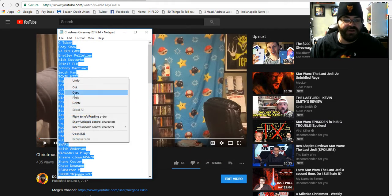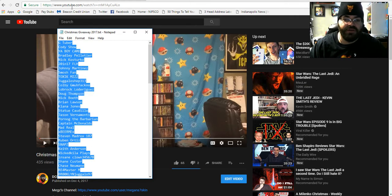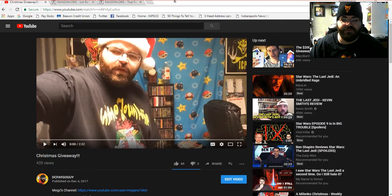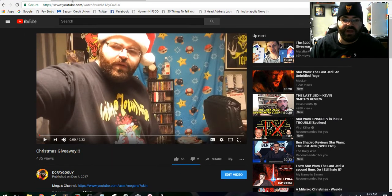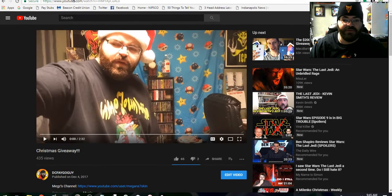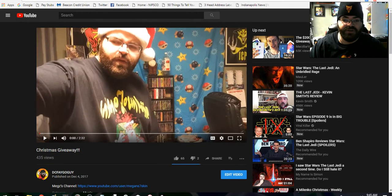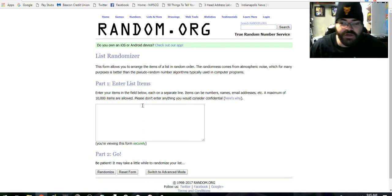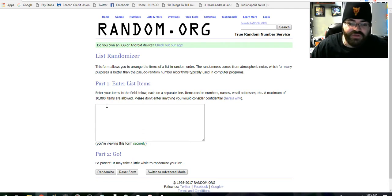We're gonna select all here, we're gonna copy it, we're gonna come up top here. Hang on, my screen recorder is blocking the websites up above. Let me just adjust that a little bit. So we're at random.org.